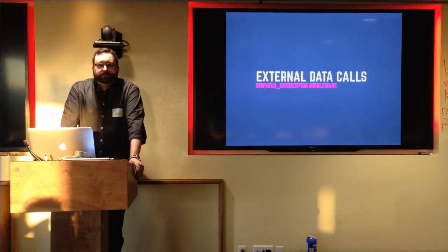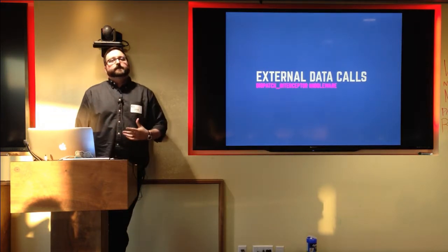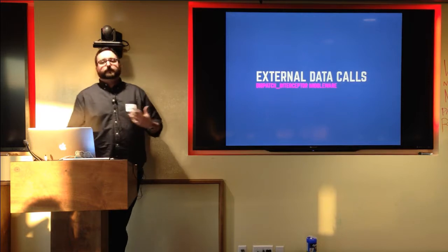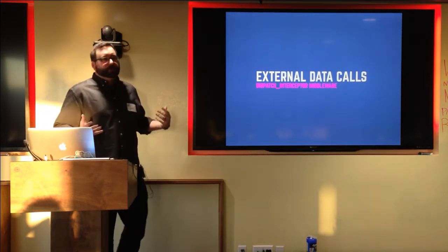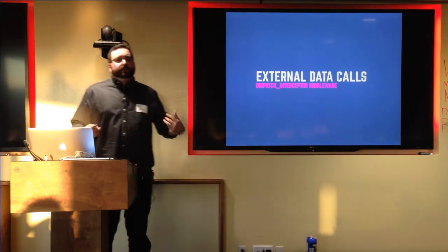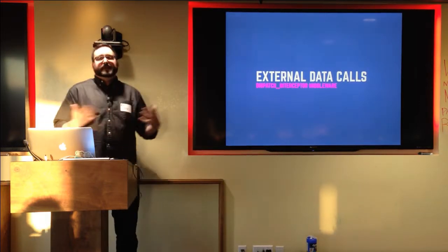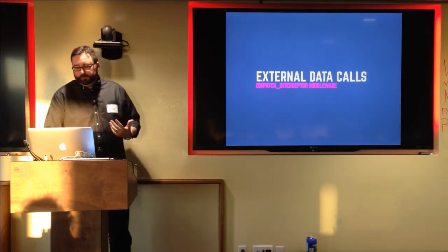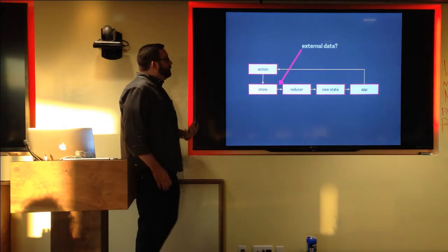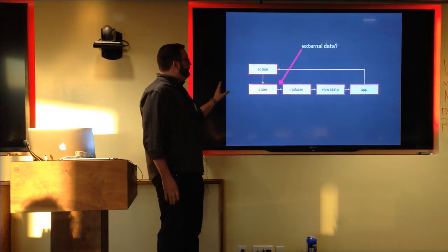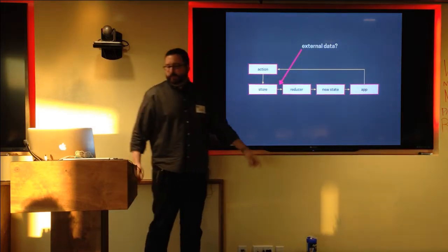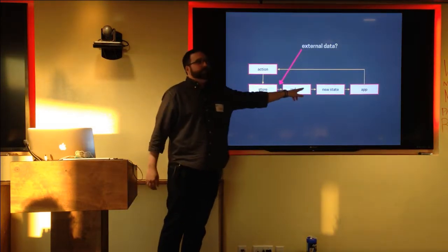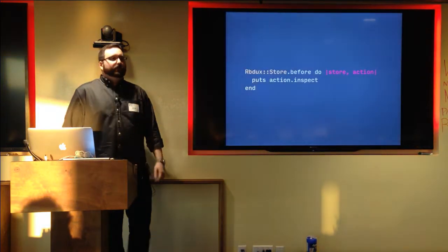One kind of problem that these sort of one-way data flow applications often run into is that if your reducers are pure and your state is immutable, how do you make external service calls? How do you talk to a database? How do you talk to a web service? Those kind of calls have, by definition, they may have side effects. They're not pure. So what do you do? Well, if we look back at the flow chart, we need to find a way somewhere in here to make an impure call to an external service. And one way we can do that is by inserting some logic in between the store and when it passes your action on to the reducer. We do that with middleware.